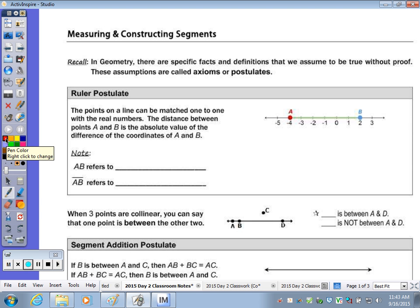At the top of the page, I asked you to recall what an axiom or postulate is from day one. Those are our assumptions. We do not prove postulates or axioms, but we can use those within a proof. They're just basic assumptions.